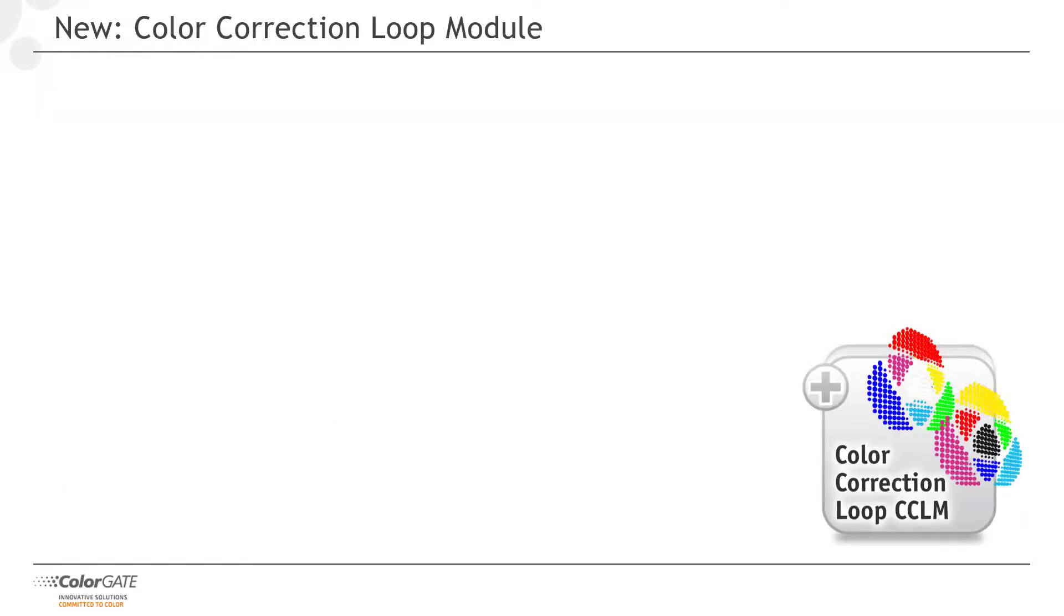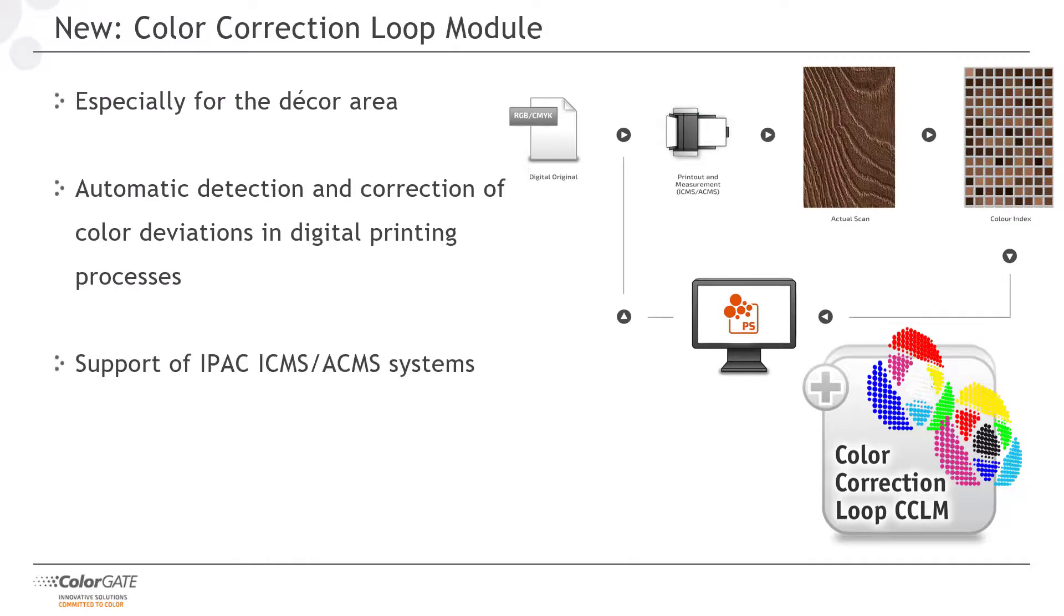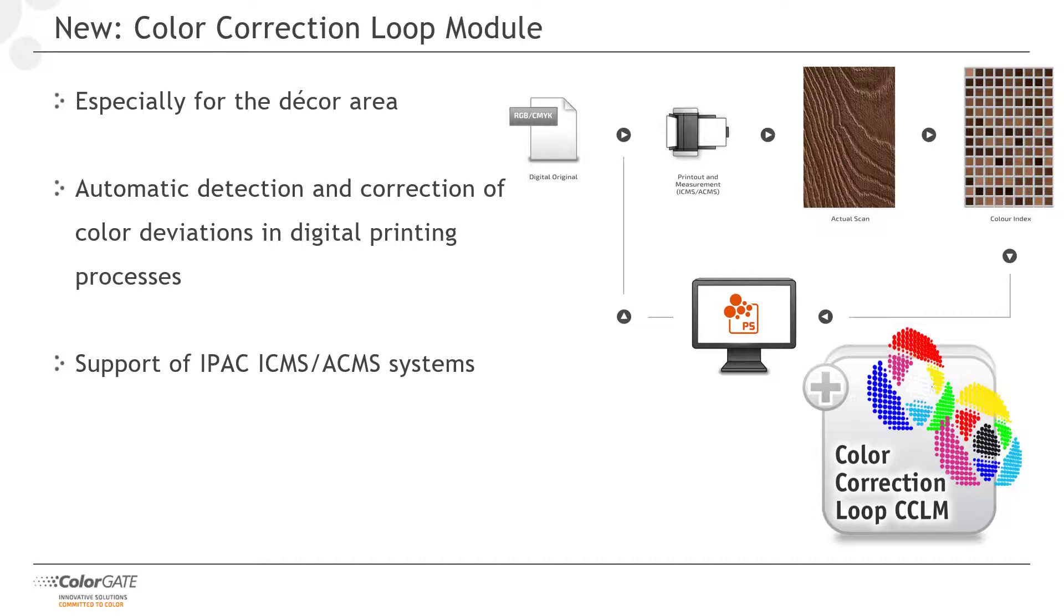The color correction loop module is used to automatically detect and correct color deviations in digital printing processes without the need to print a control wedge or draw a sample. The connected inspection system spectrally captures the entire print image and calculates a similarity index to the reference. Production server can then calculate the required correction and send it to the printing system before a visible color deviation occurs.